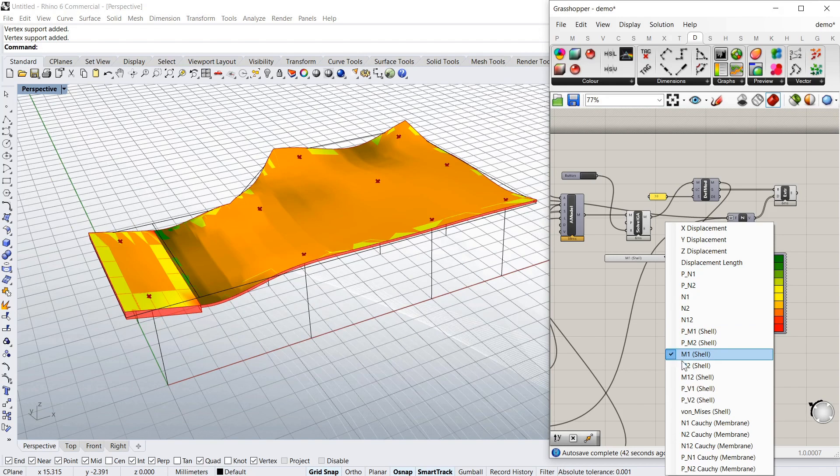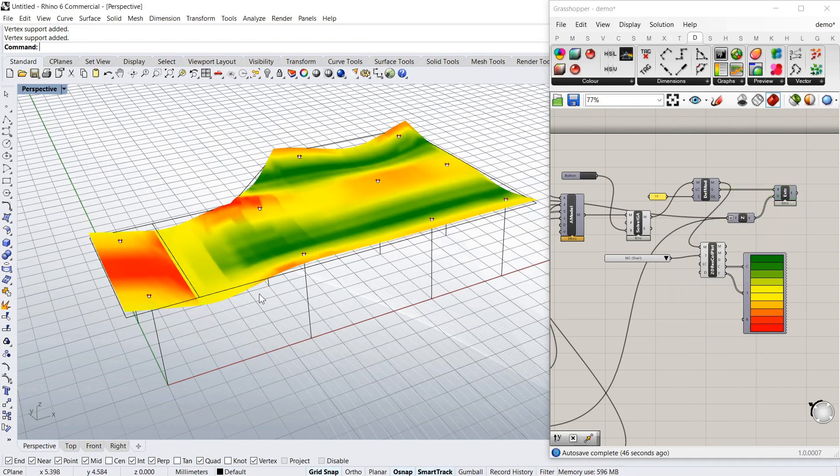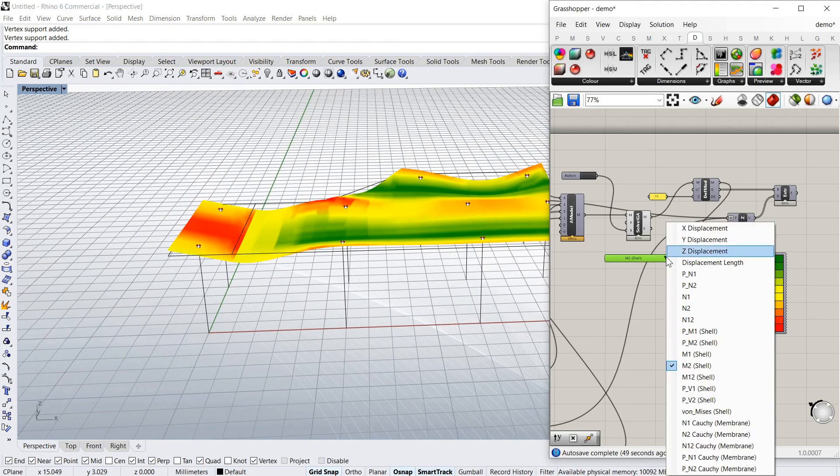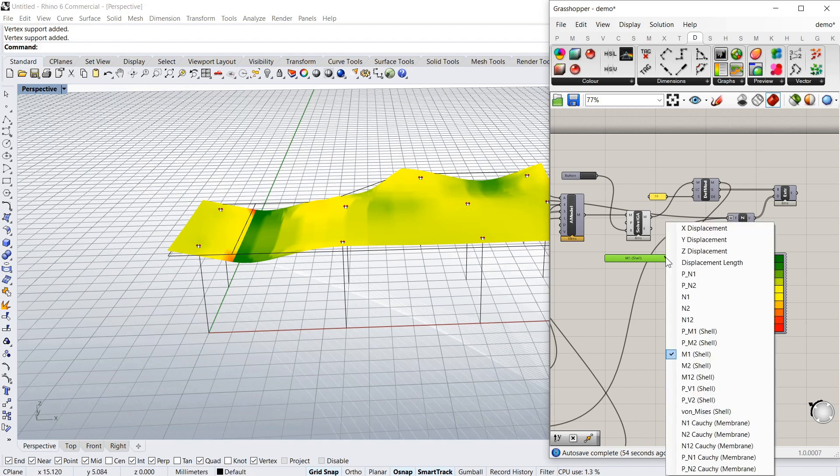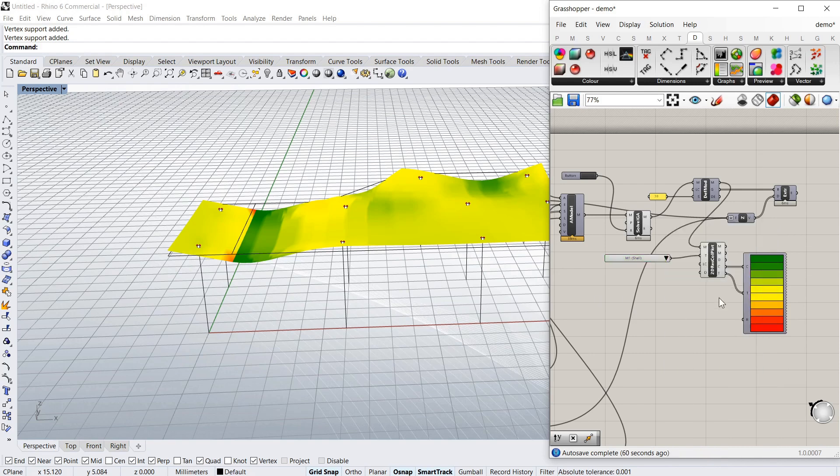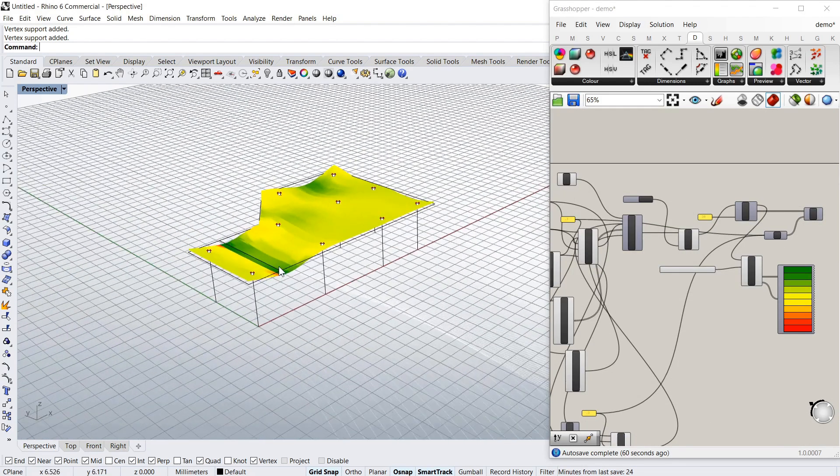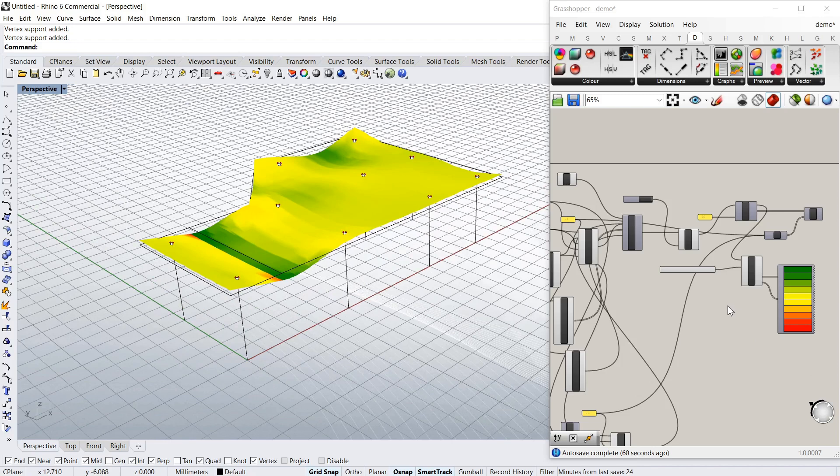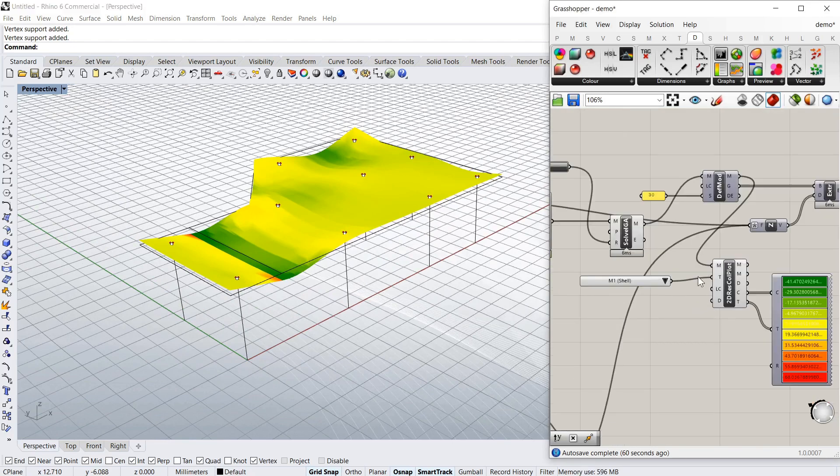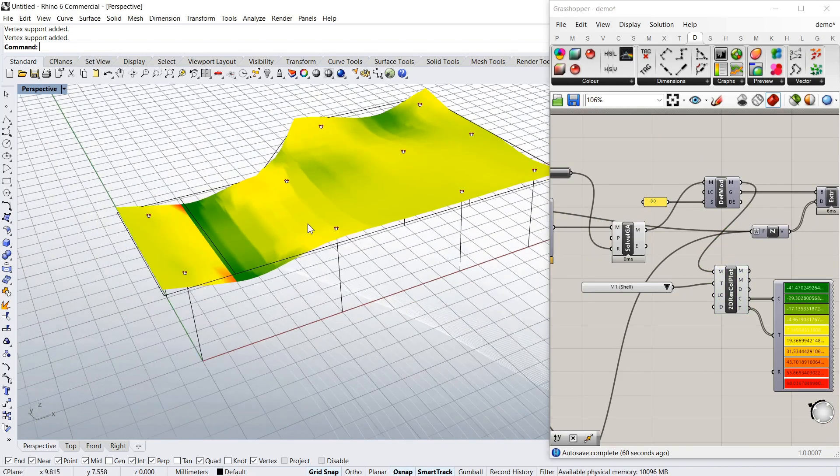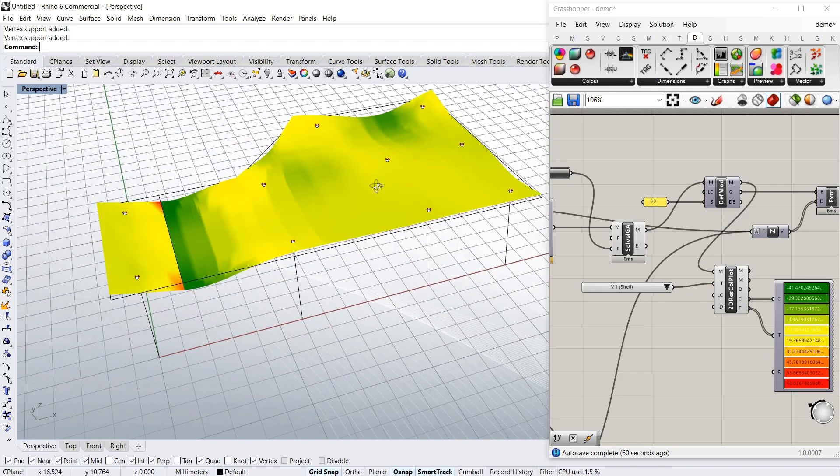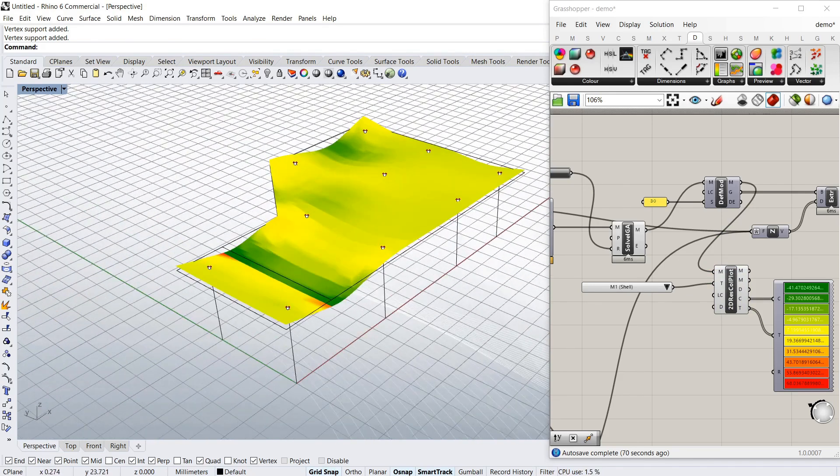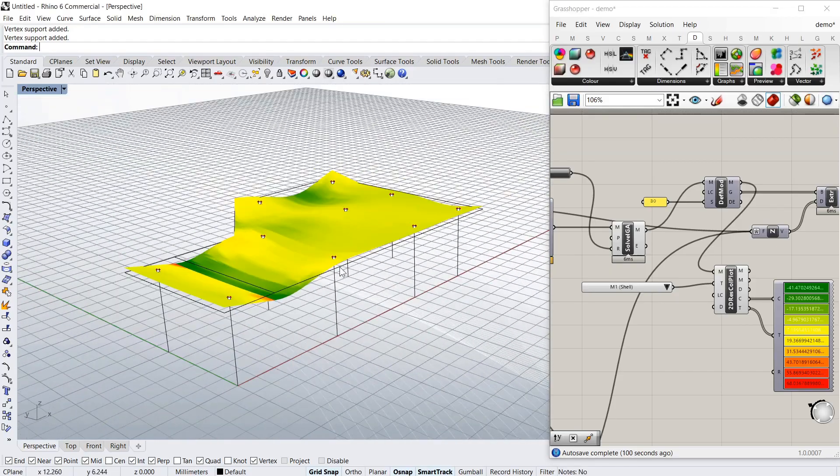And again you can get the, I'll just turn that off for a second, you can get the Z, the moments in both directions. And any other properties you want that are available from this component there. So that's just a little bit extra there.